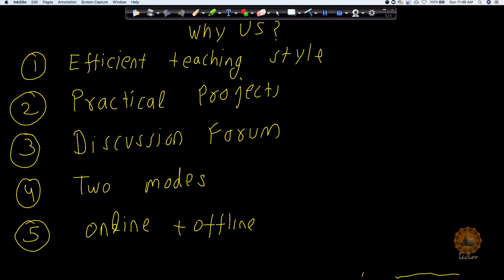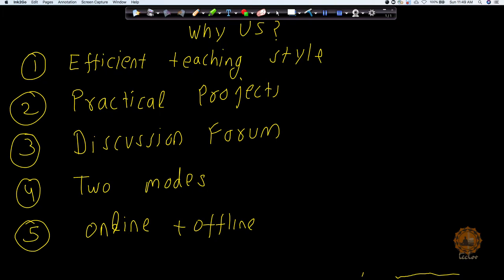So why Tech Love over any other institute? Number one, we have a very efficient way of teaching. We focus more on understanding of any concept rather than trying to just complete the course with the help of slides. We use a lot of analogies to make you understand the concepts. You can follow any of our demo videos to get an idea of what our teaching style would be.